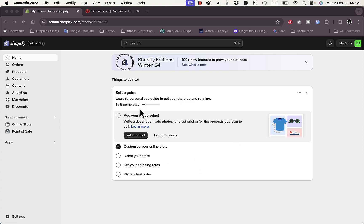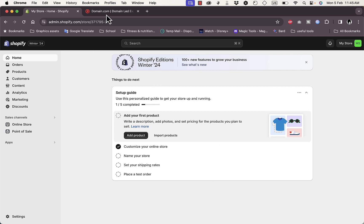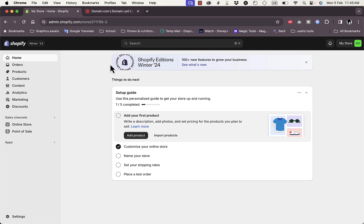I'm signed into my Shopify store — I created a new test store just to show you the process — and I'm also signed into my domain.com account where I've already purchased a domain.